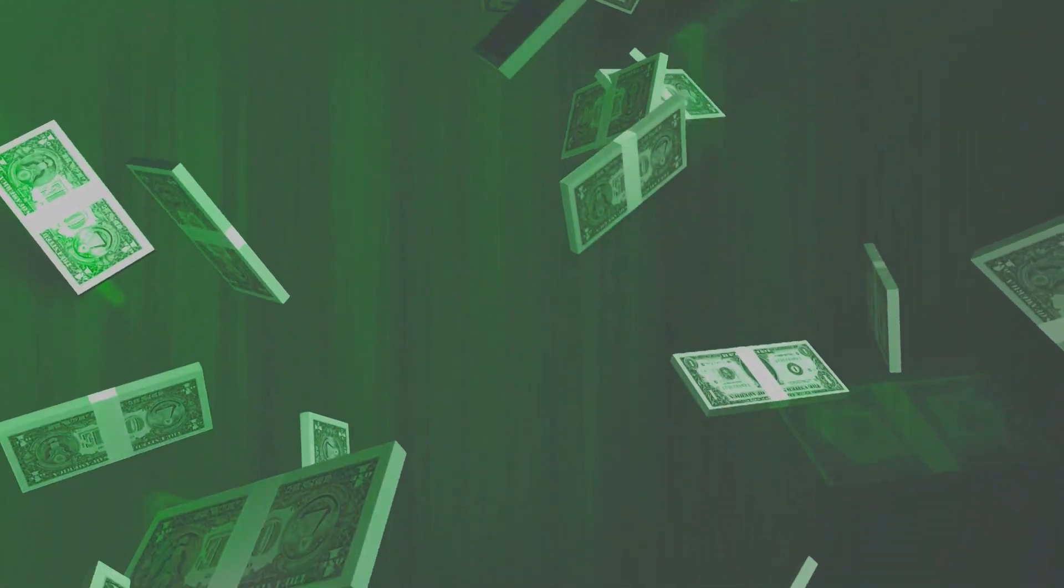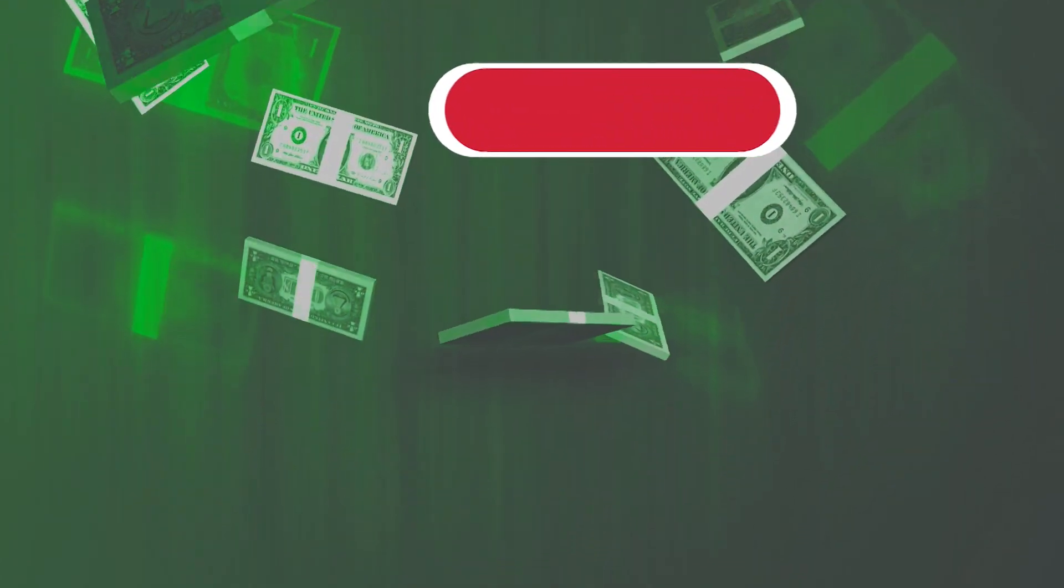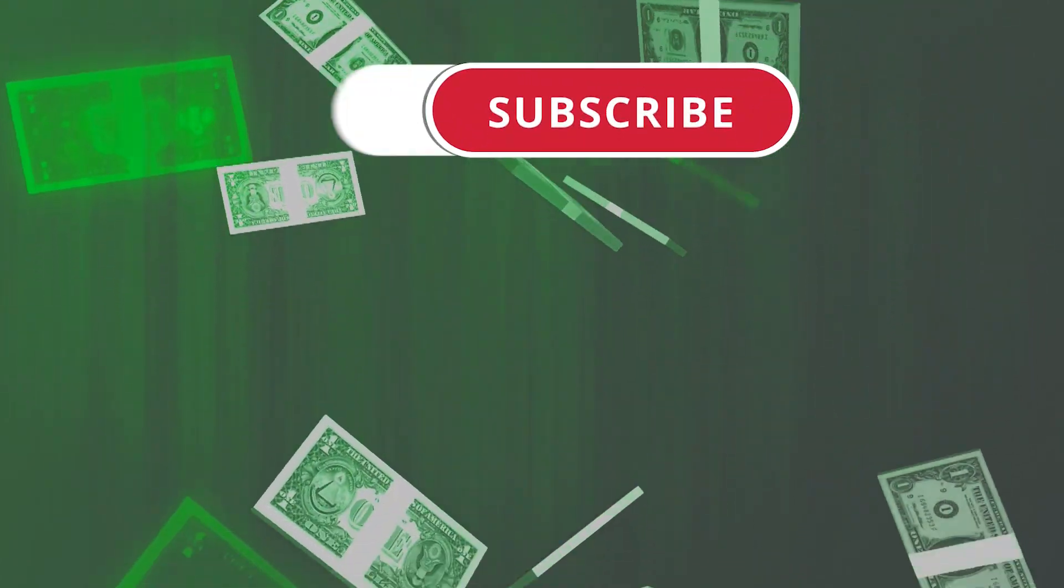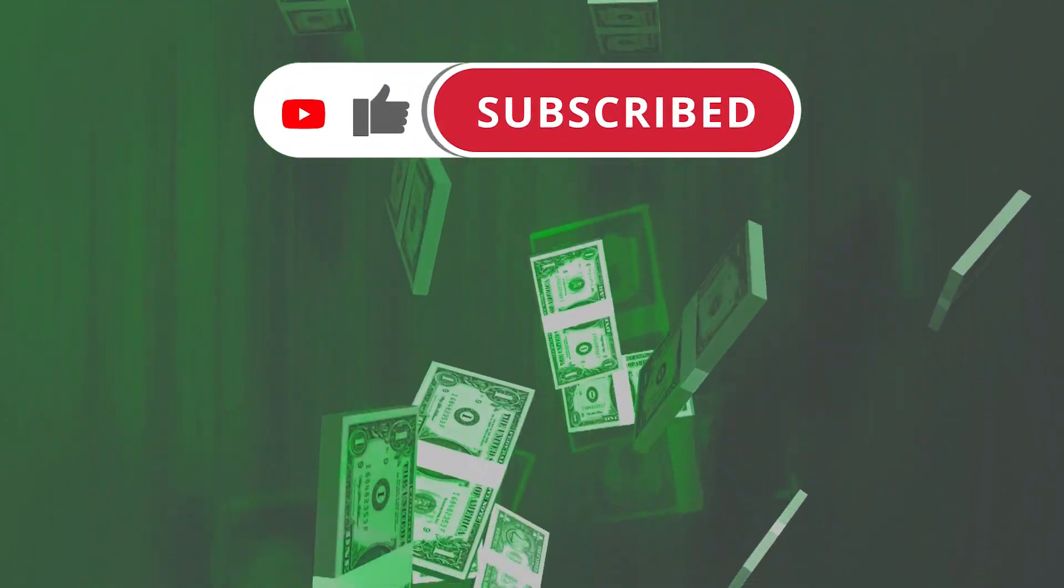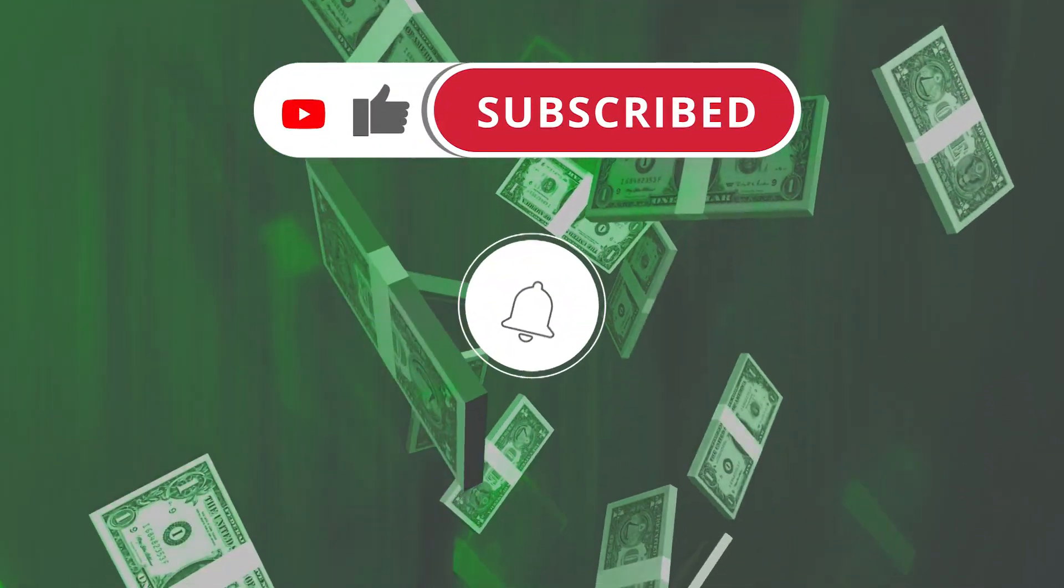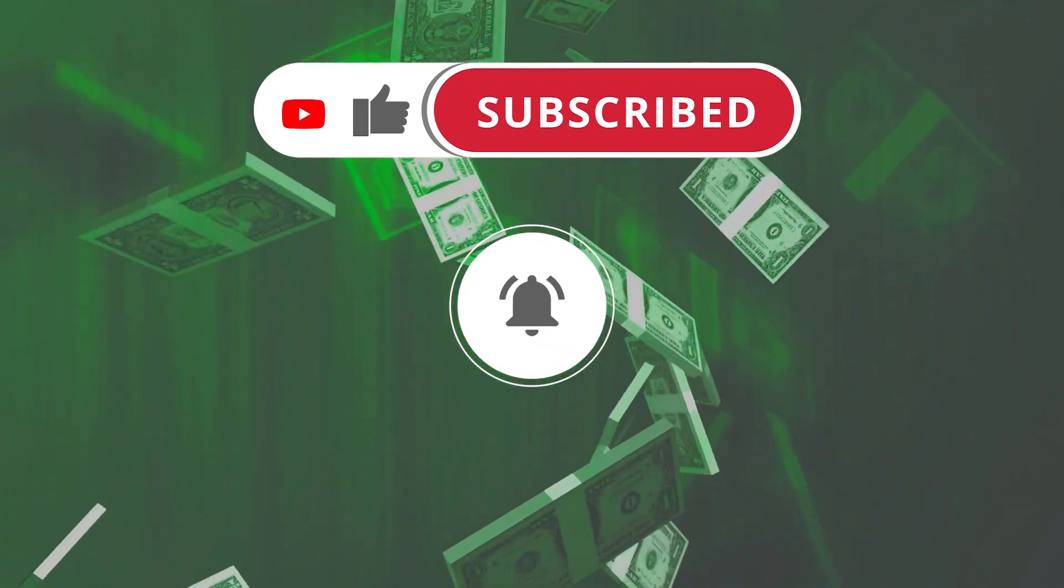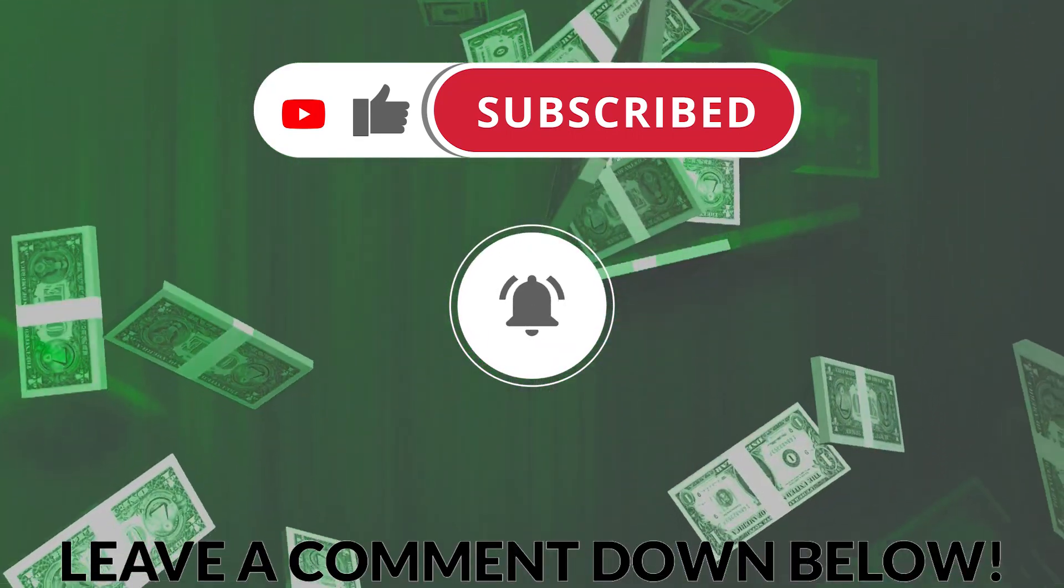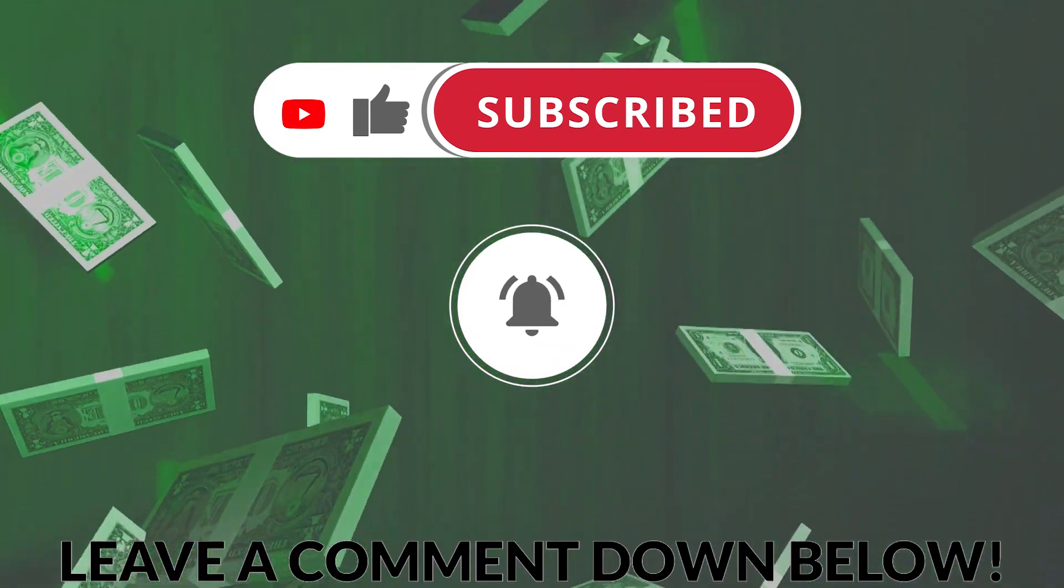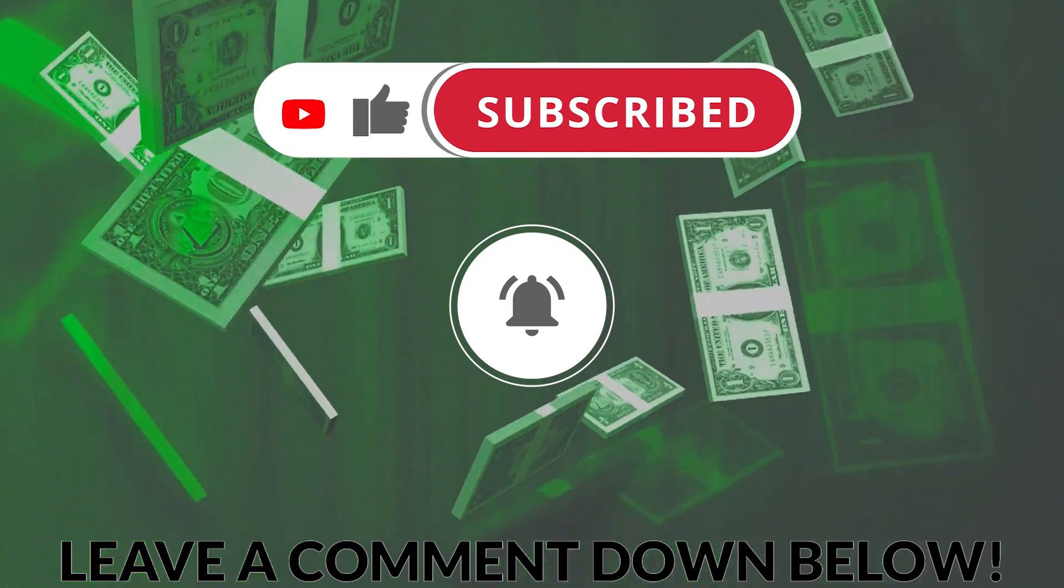If you enjoyed the video, please hit the like button, subscribe if you haven't already, and turn on the notifications to stay updated about the latest ways to earn money online. Leave a comment for any questions and see you in the next video!